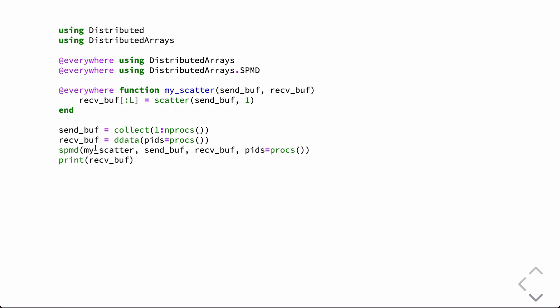So, here's an example of what we're going to do here. We define a function and we tag it with the everywhere macro, which forces it to run on all processors or be defined on all processors. And in this case, it takes two arguments, just a send buffer and then a receive buffer. That's going to be basically modified in place. And we'll call the scatter command passing in the send buffer from the one processor.